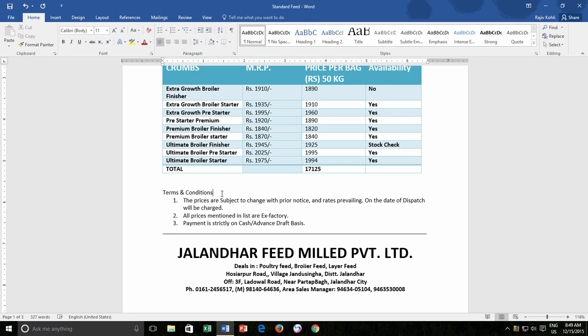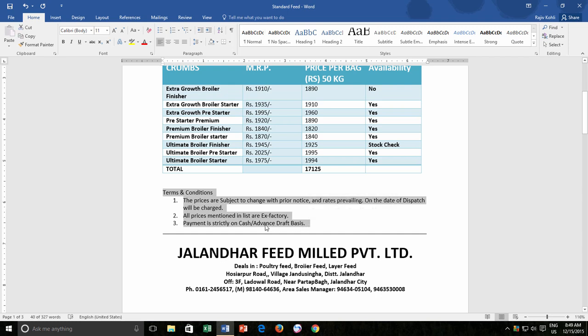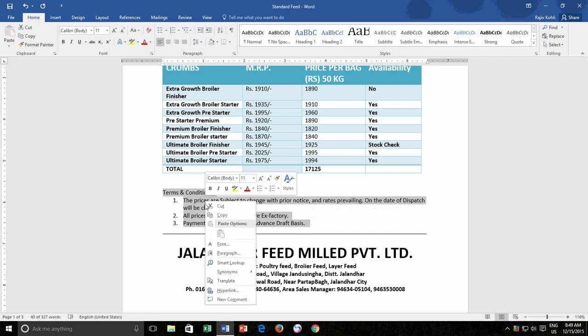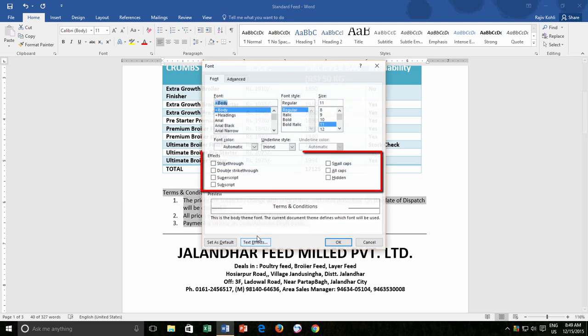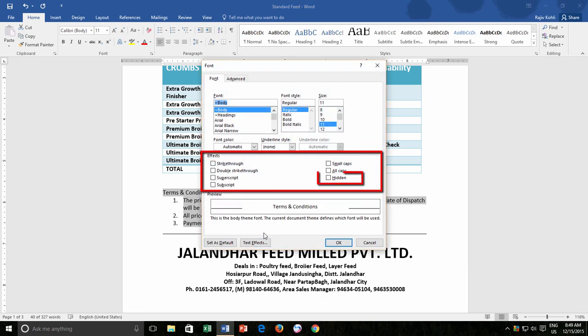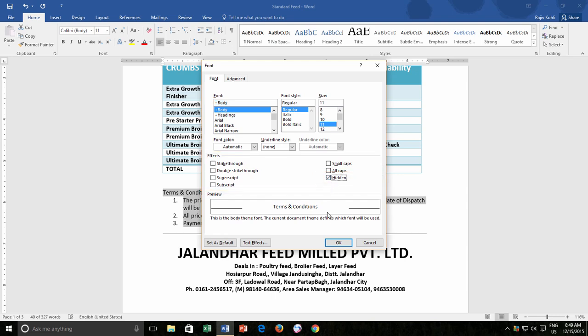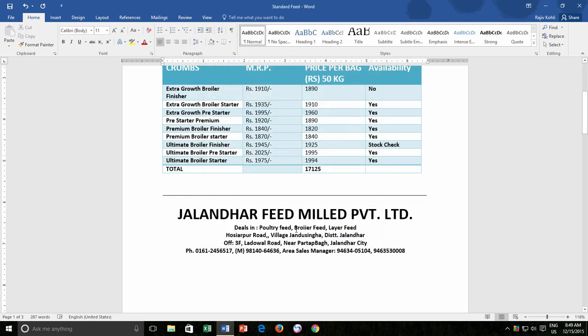First, select that particular text area that you wish to hide. Now, right-click on the selected text and then click Font from the Context menu. From the Font window, under Effects section, make a checkmark on Hidden and then press OK. That's it. The selected text is now no longer visible in your document.